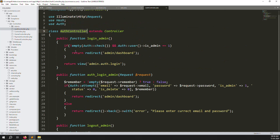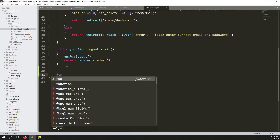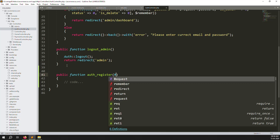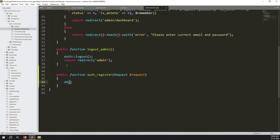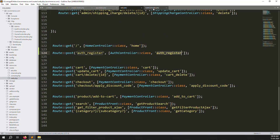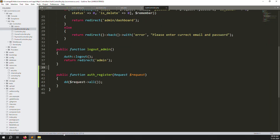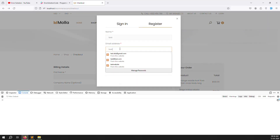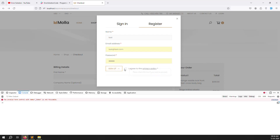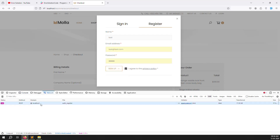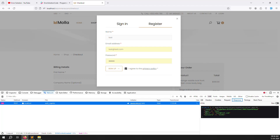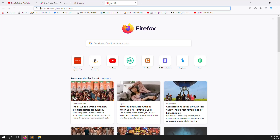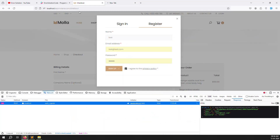Go to AuthController and create a new function: authRegister(Request $request). Inside, temporarily use dd($request->all()) to test. Save the files and go back to the browser. Refresh, click register, enter test credentials, and click sign up. You can see the dump output showing name, email, and password - it is working well.